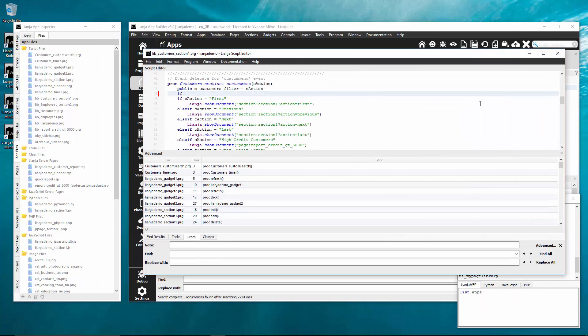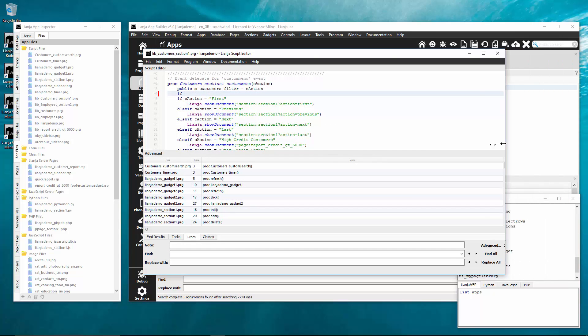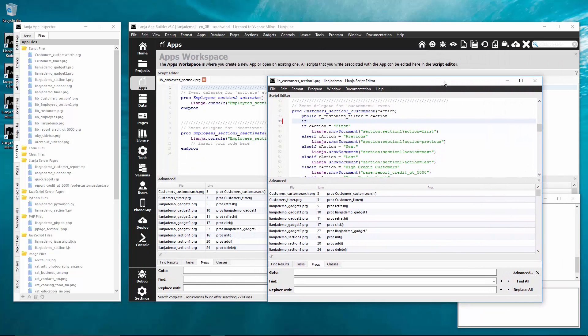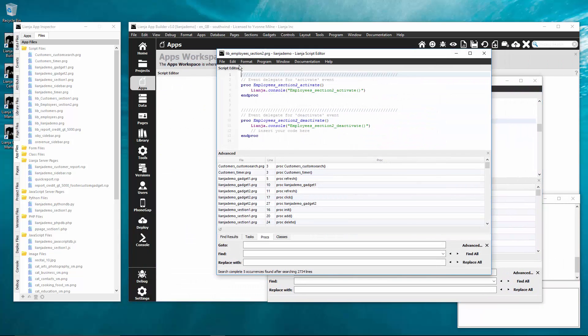The editor tabs can now be floated, resized and docked.